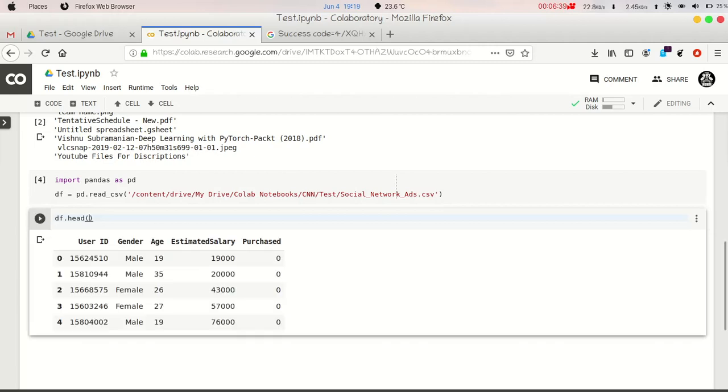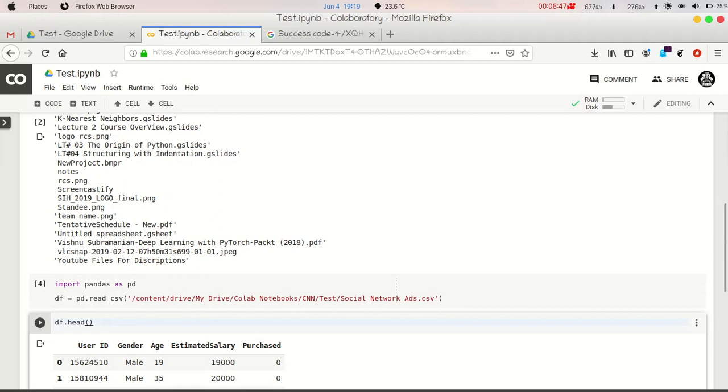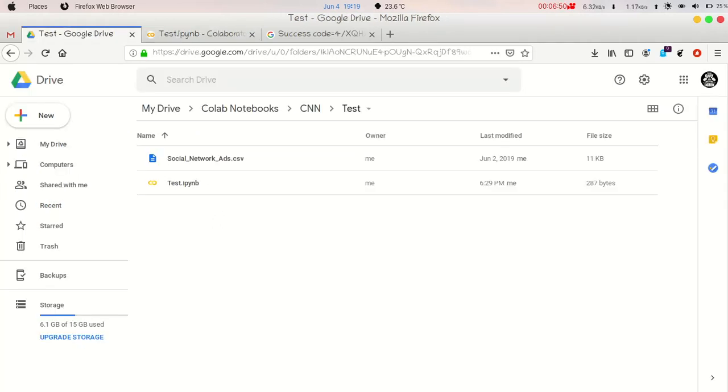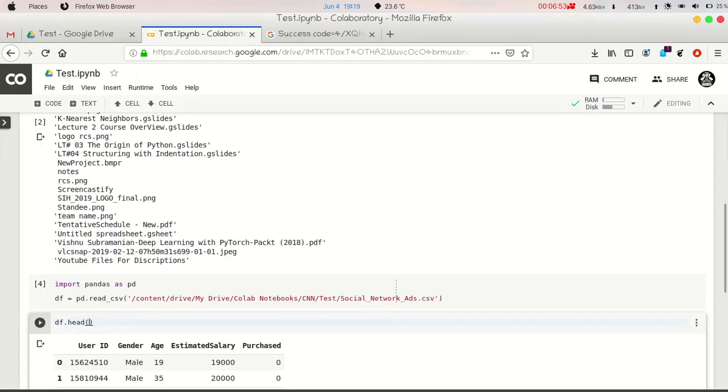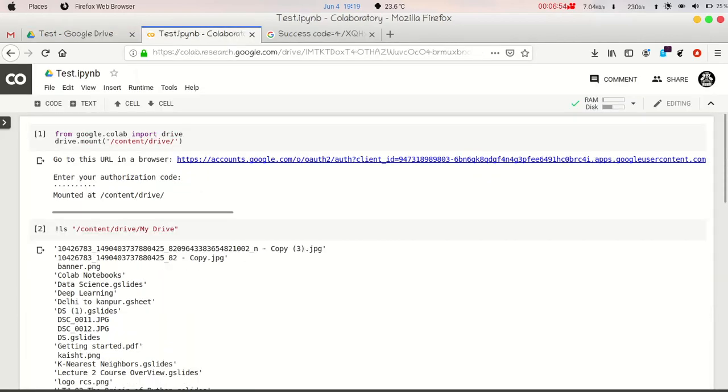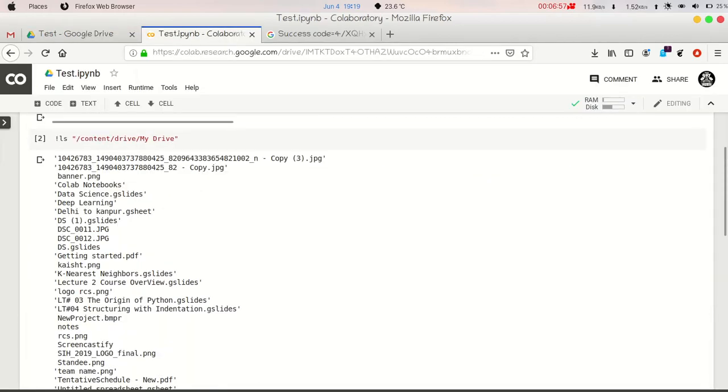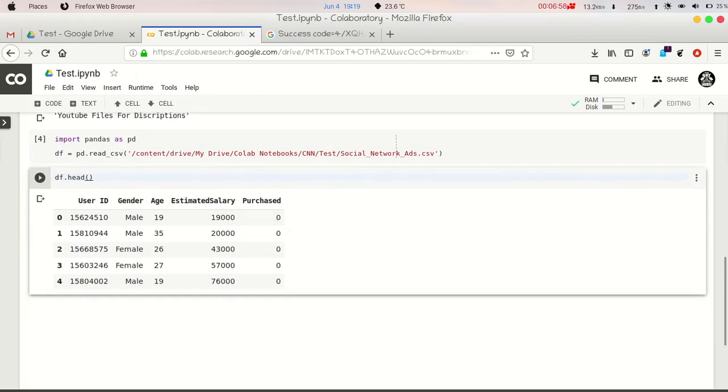And you can see we have very easily imported our dataset from Google Drive to our Google Collaboratory, and you don't have to upload it as many times. Just upload it one time and just mount your drive in Google Collaboratory and just use your dataset.